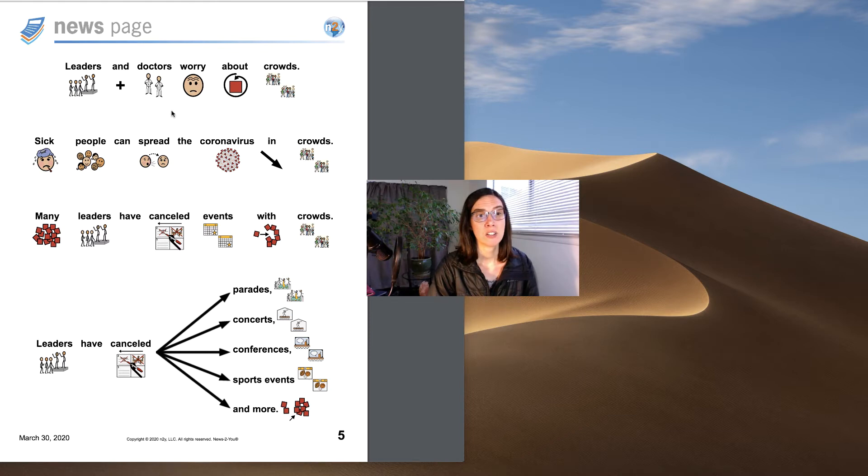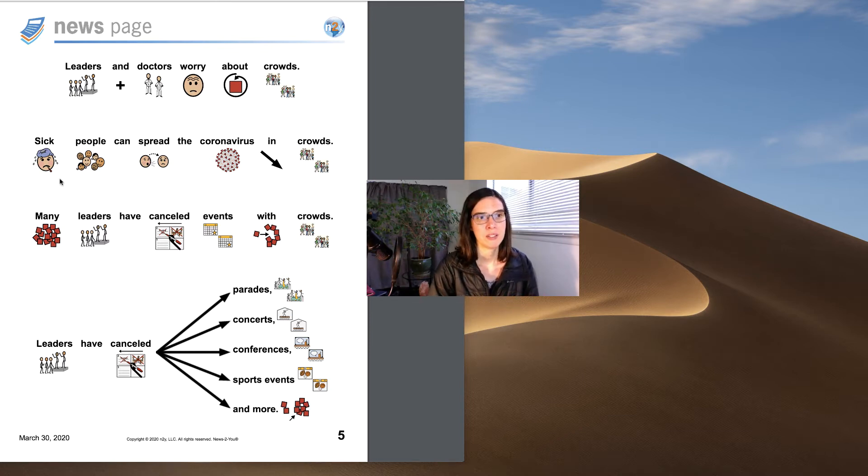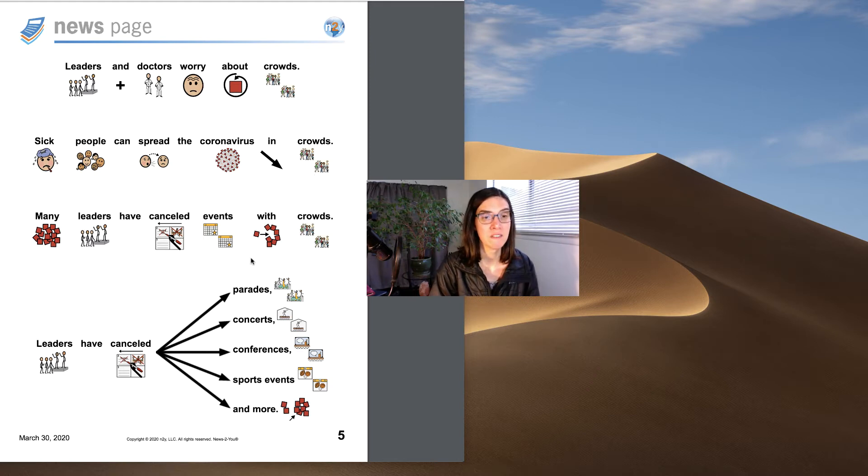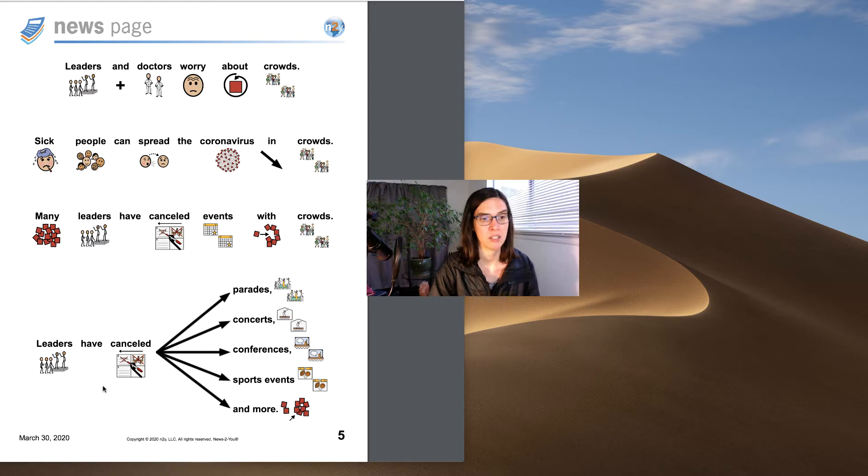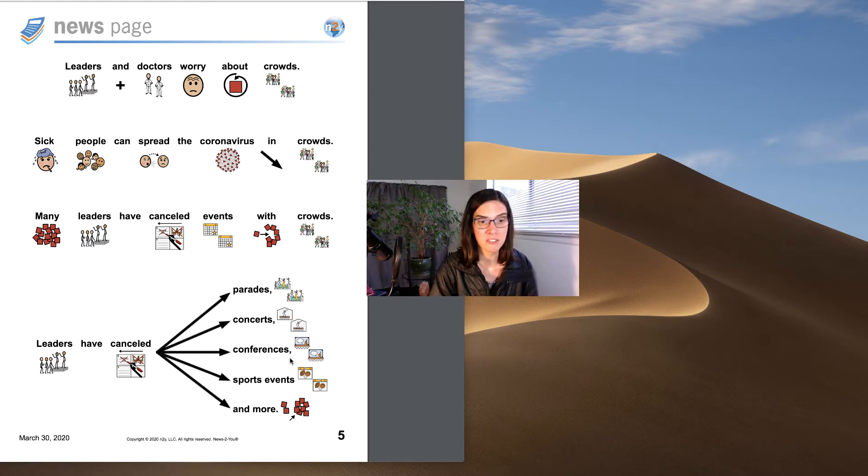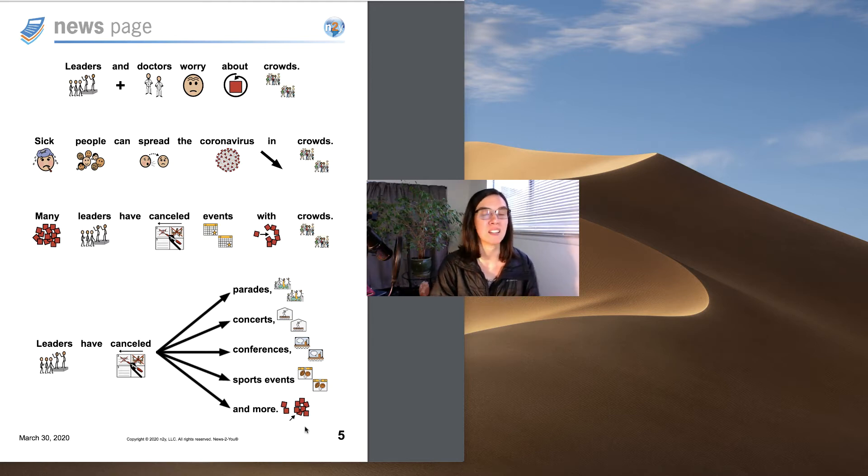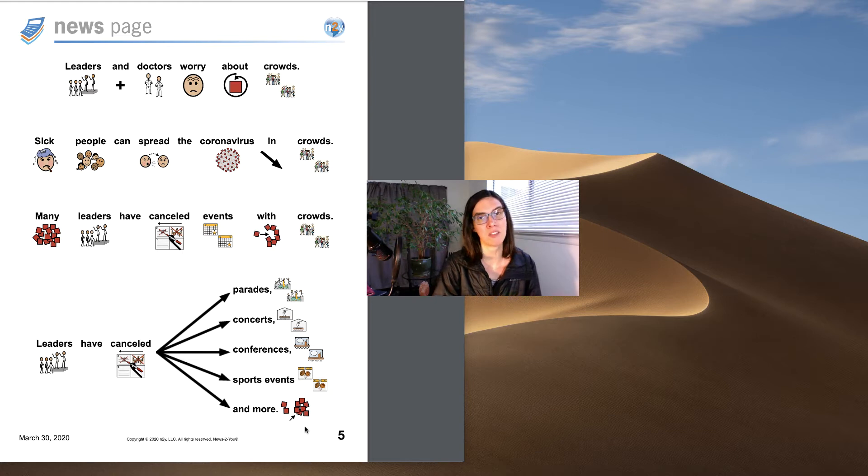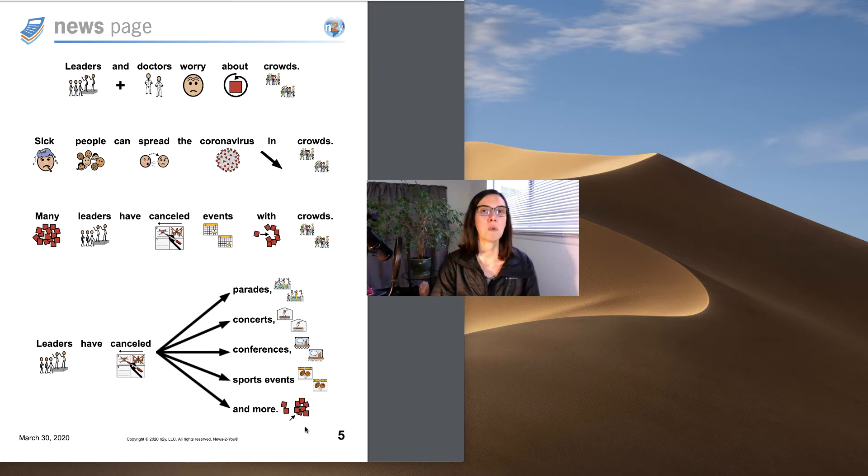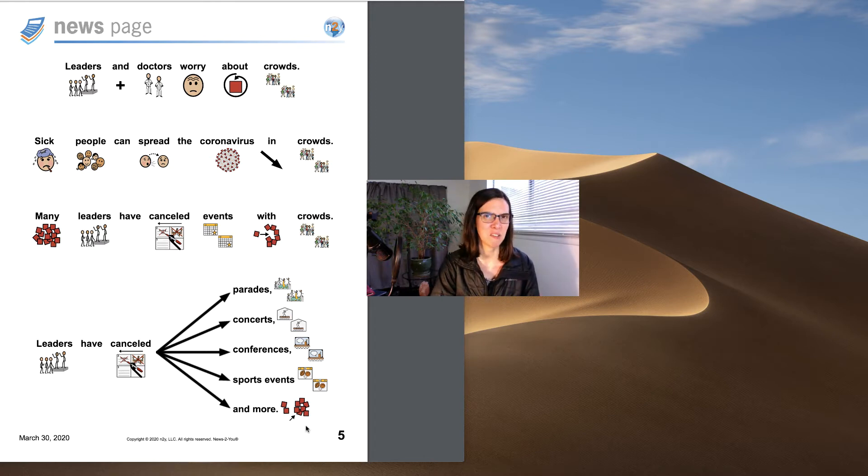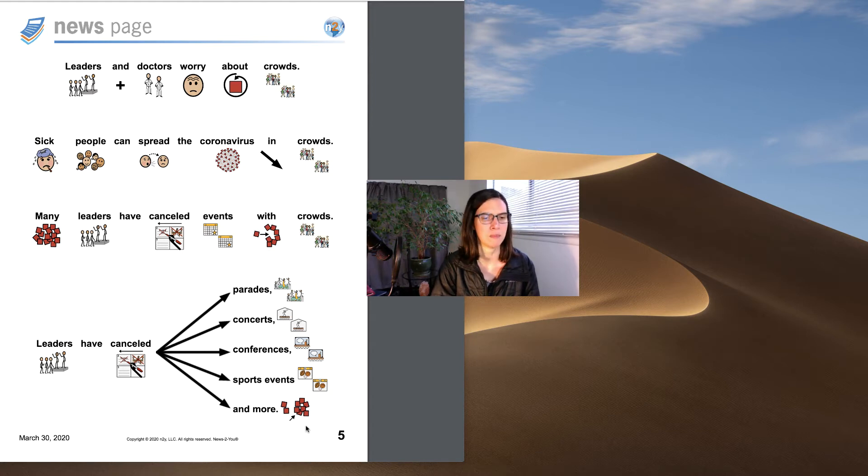Leaders and doctors worry about crowds. Sick people can spread the coronavirus in crowds. Many leaders have canceled events with crowds. Leaders have canceled parades, concerts, sports events, and more. So a lot of people are pretty upset and sad about everything that's being canceled. But we really need to slow the coronavirus down. Because if we remember, it spreads fast. So that's why these things have to be canceled to try to slow it down so not so many people get sick.